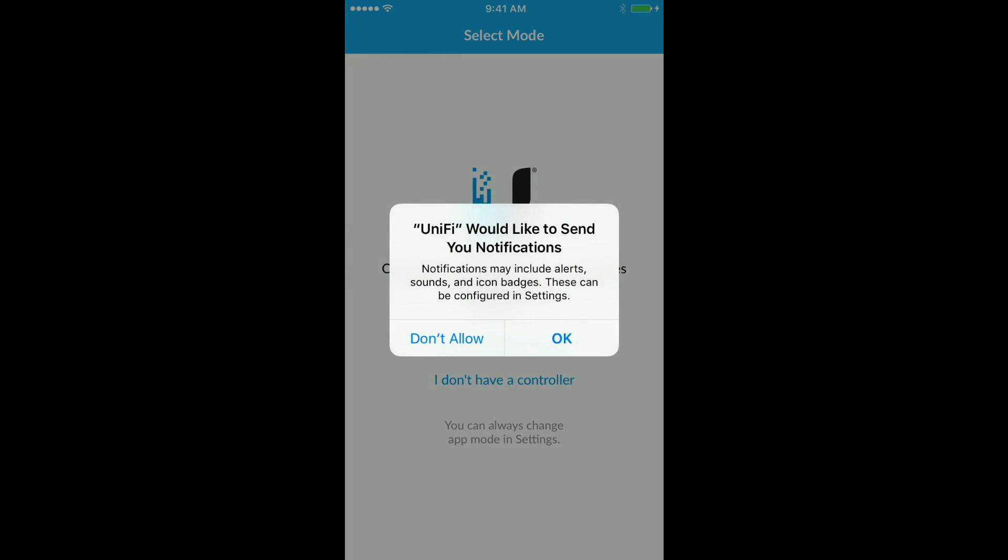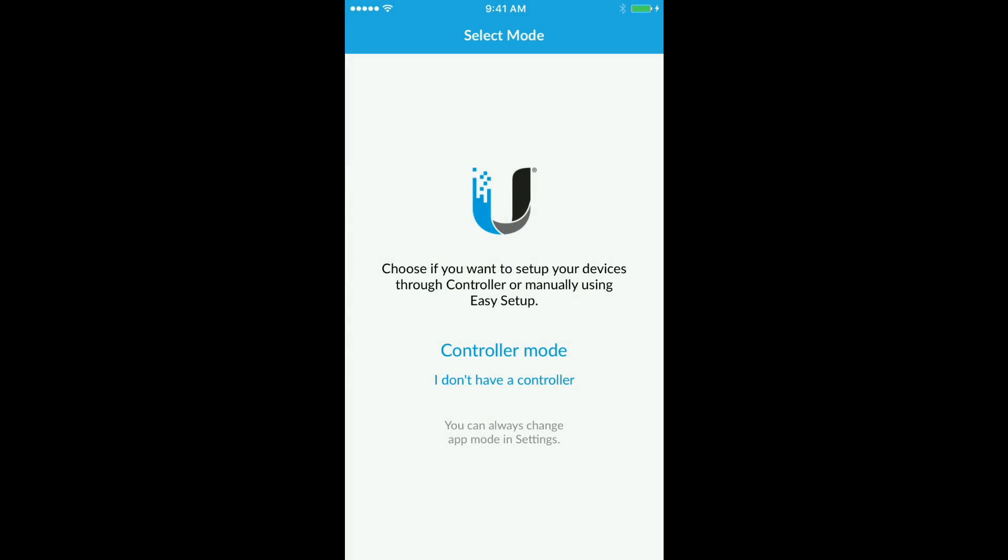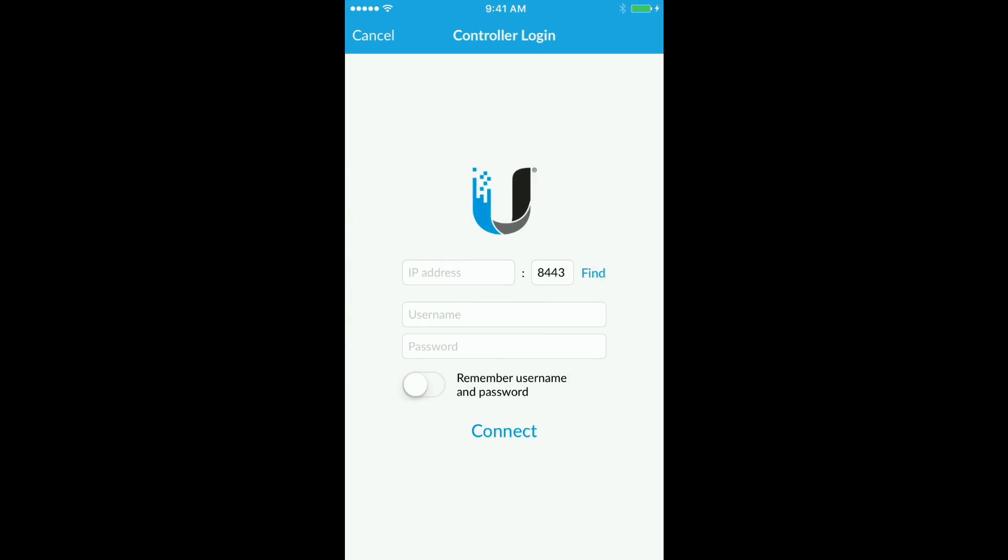Once the app's open, you can let it send you notifications or not. You have the controller mode. I don't have a controller. We're going to do controller mode.